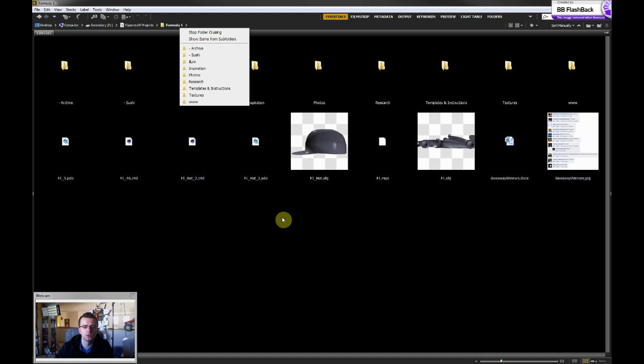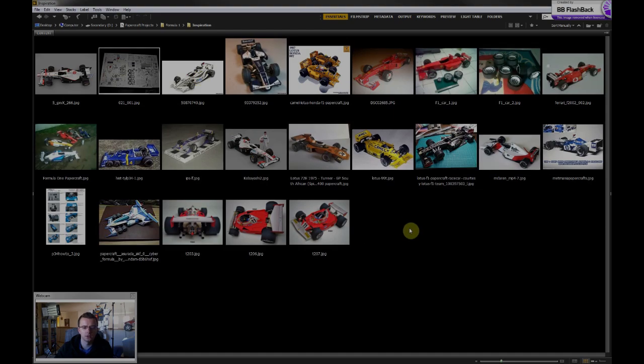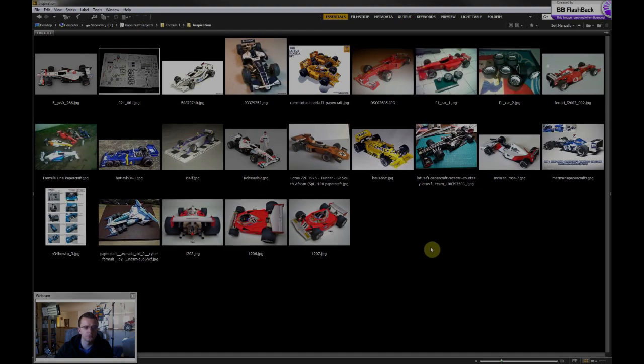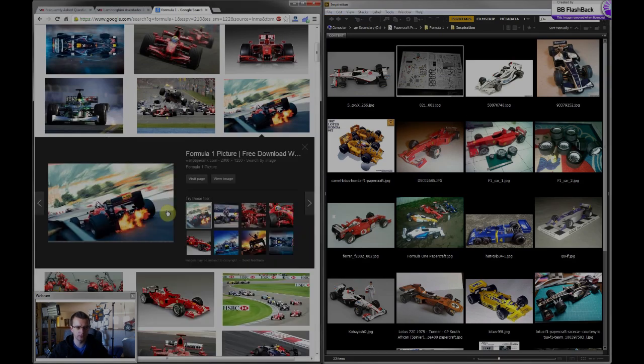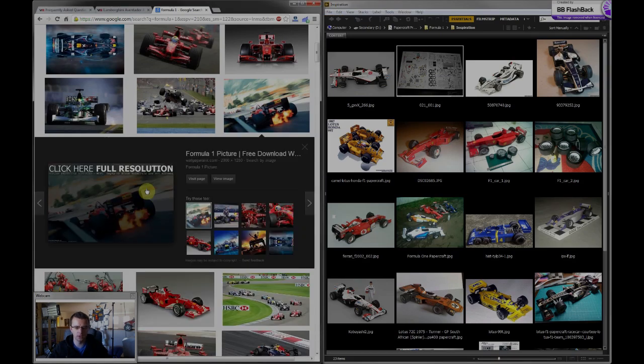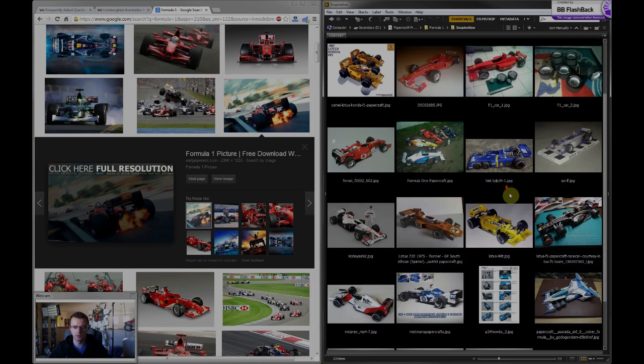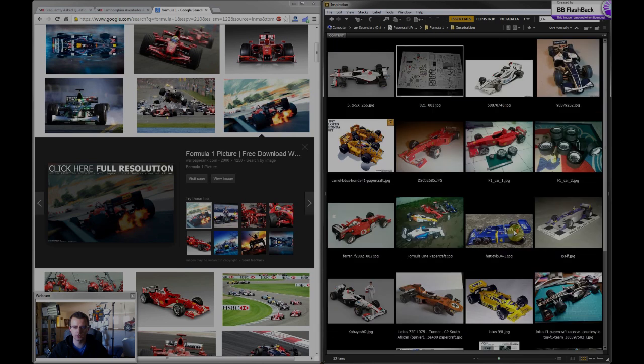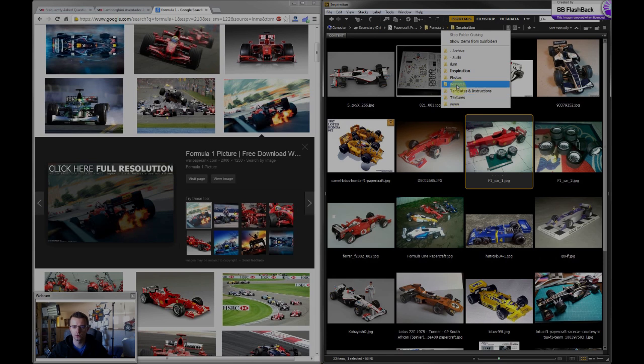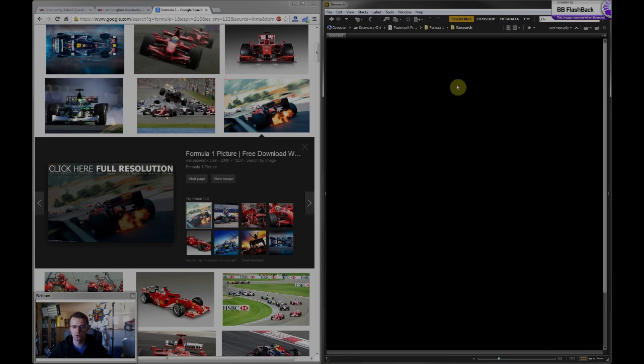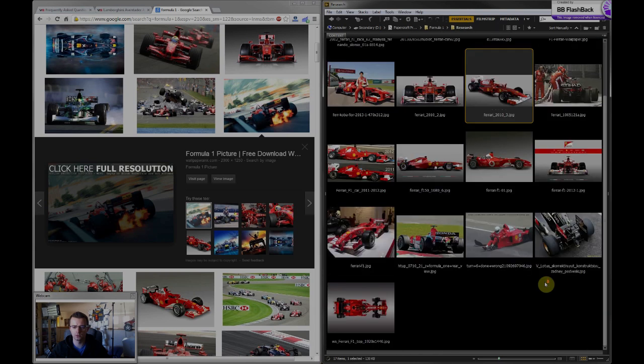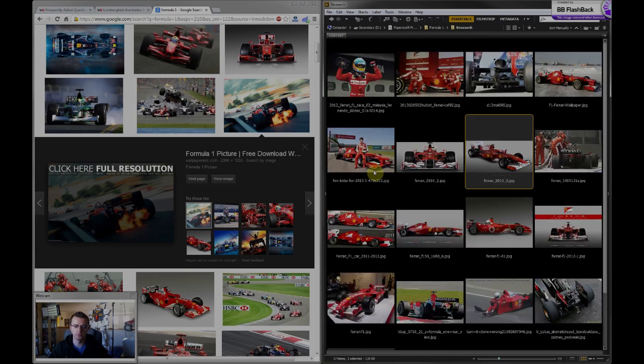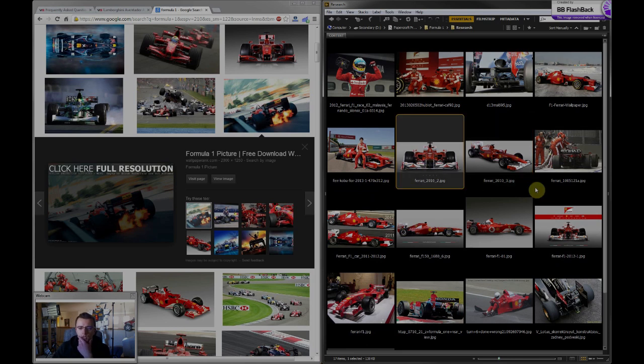I just completed the Formula One project recently. Here's an inspiration folder that I created. Usually I'll just find photographs online, drag it into my inspiration folder on my computer. I think I had a few more research. Yeah, so here's a few other real-life Formula Cars images that I collected which I got inspired by.